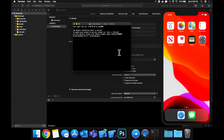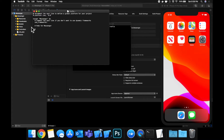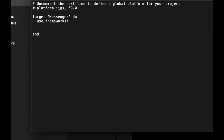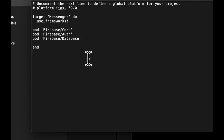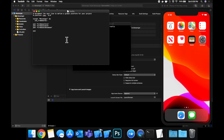Since we already did a pod init via terminal in the first or second video, we now want to bring in three Firebase dependencies. Open up terminal, cd into your project, and open up the Podfile. We want to bring in Firebase Core — make sure you lowercase that 'p' otherwise you'll hit an error — Firebase Auth, which allows us to authenticate, and Firebase Database, which allows us to interface with the Firebase real-time database.